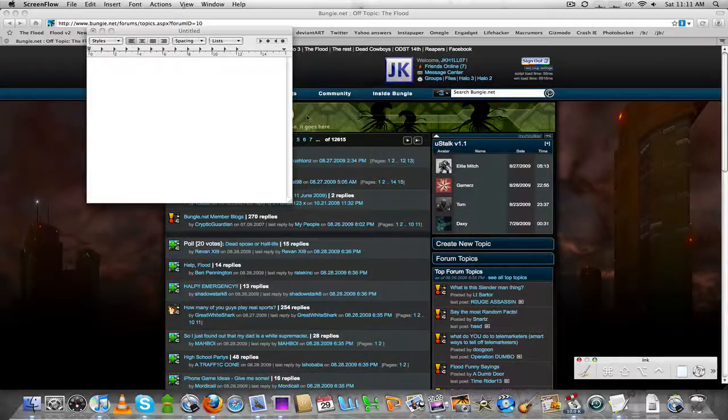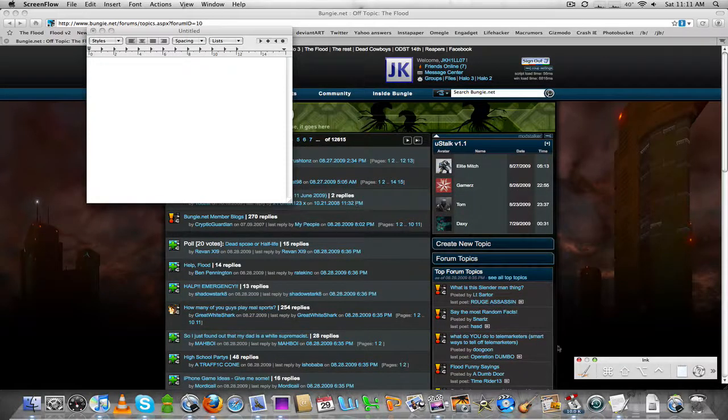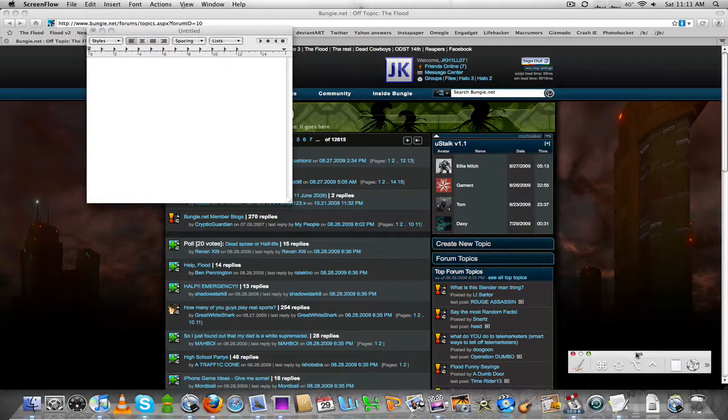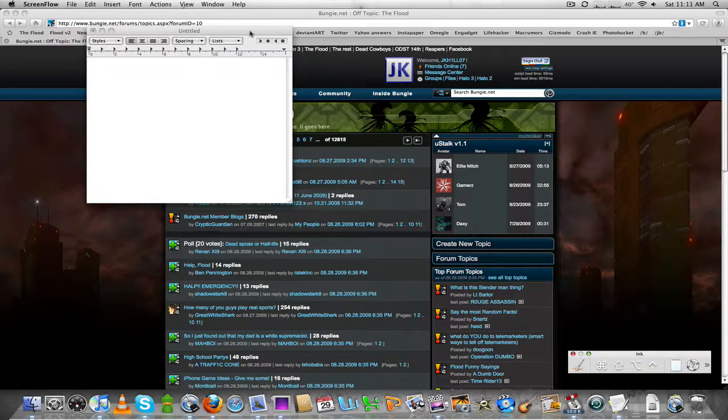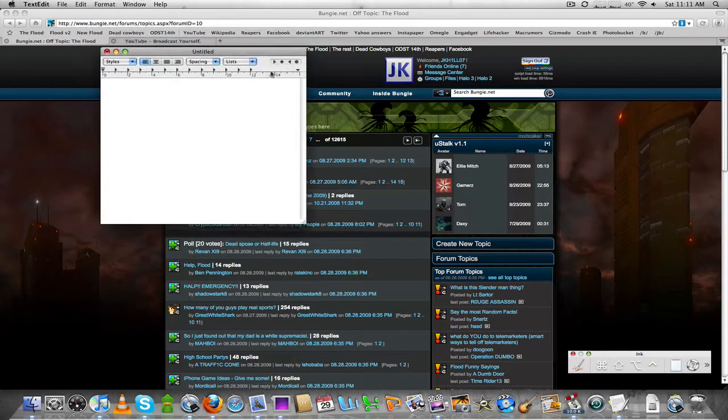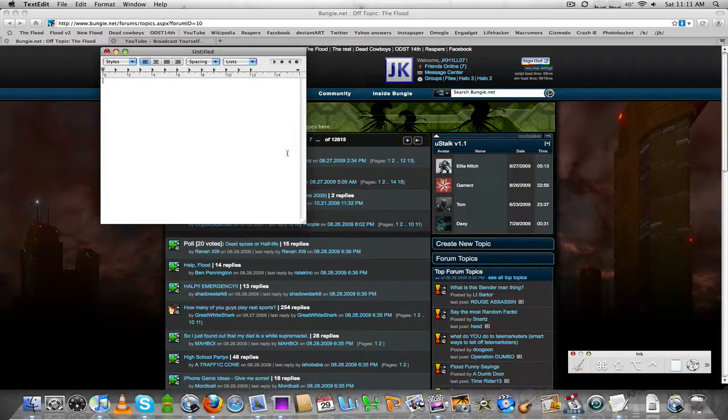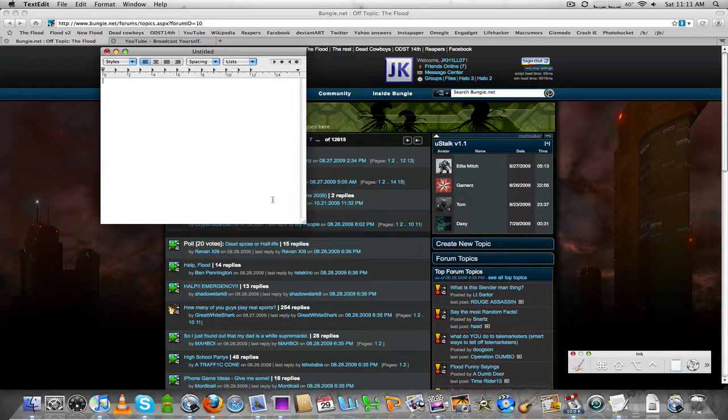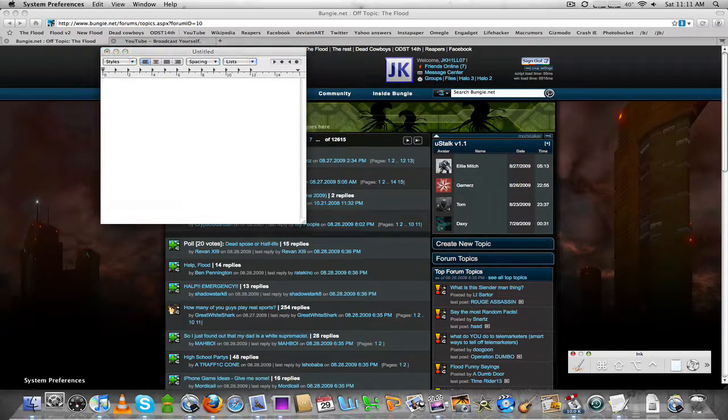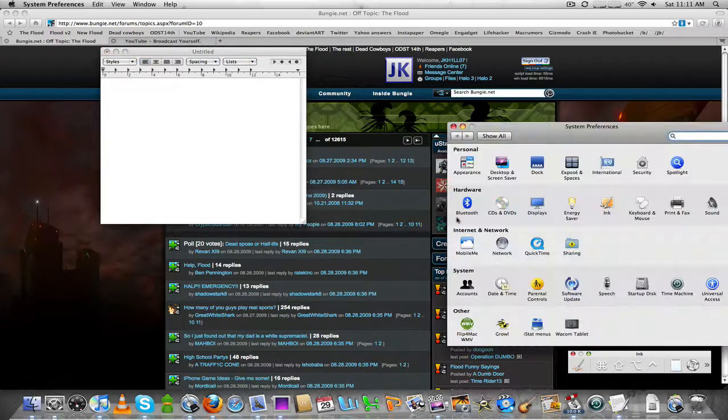Hello, I'm here to show you Ink which comes with Mac OS X. So what you do is you have to have a tablet first of all, and what you do is activate it in your settings which is in preferences.